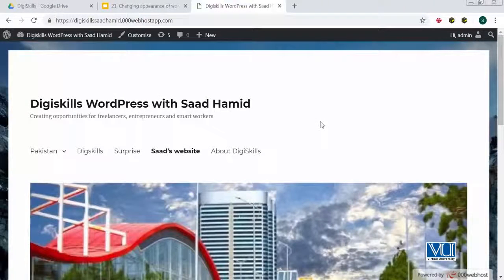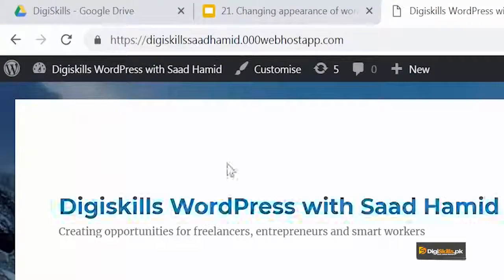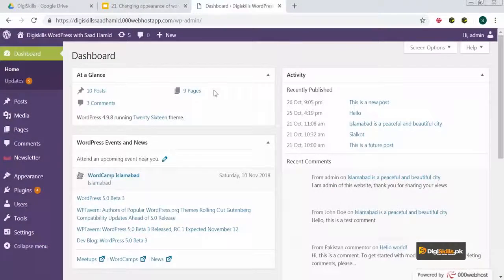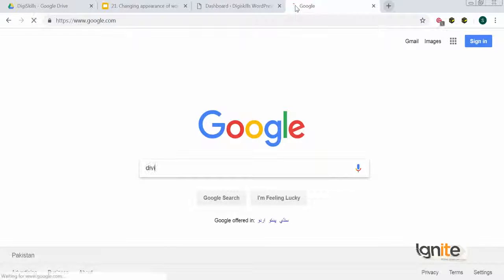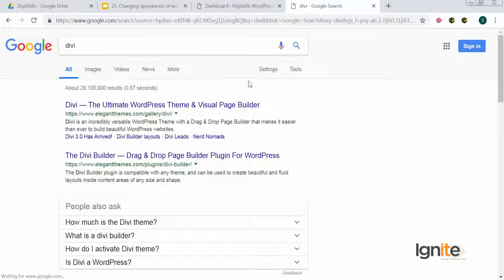For that, I obviously need to first access and install the theme. You are all smart enough, so I'll leave it to you to explore how to find these themes and how to find their zip files. Remember that Divi, just like Avada, is a theme. Before I teach you how to install it, I would like to take you to the website of Divi. I'll search for Divi on Google and go to the Elegant Themes website.